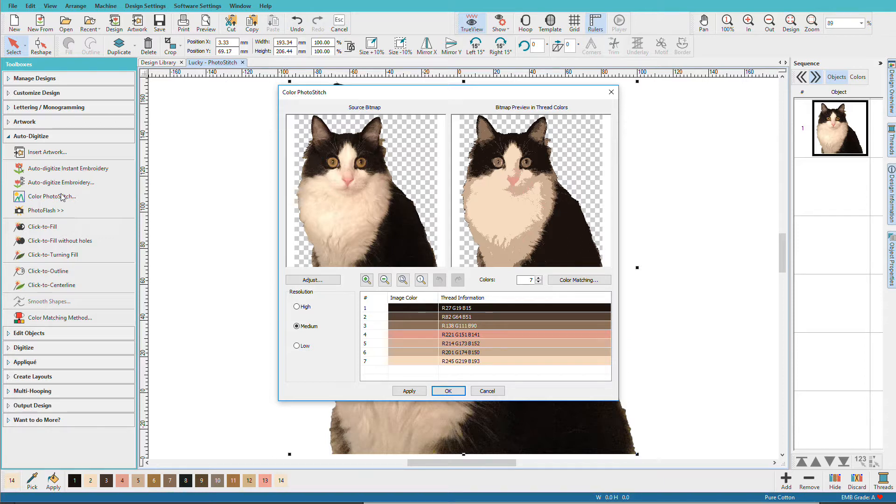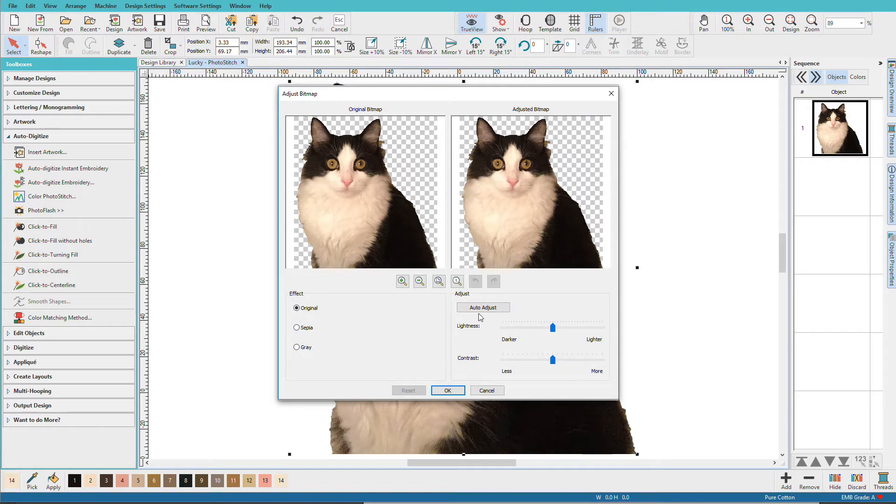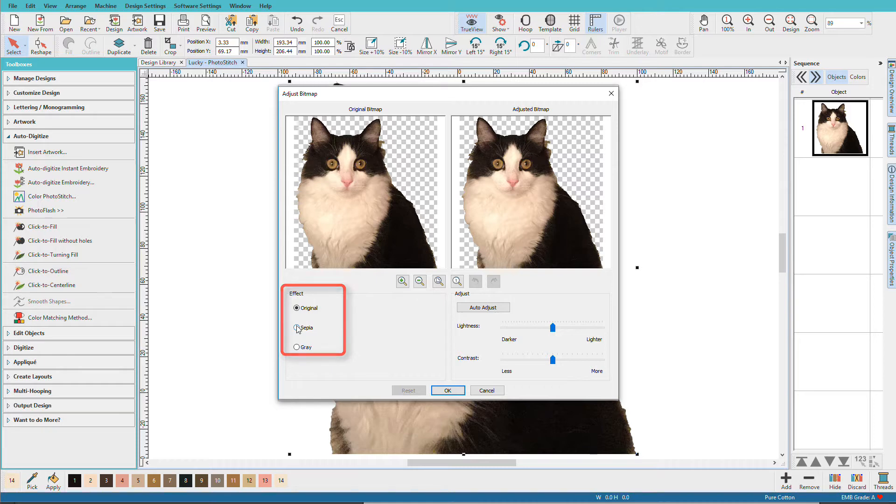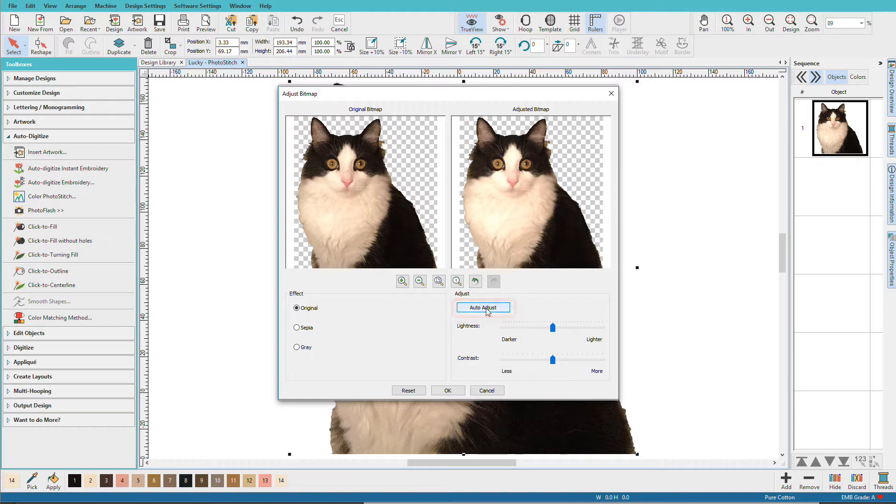Let's see what adjust does. Here I can adjust the lightness and contrast. I can change the effect to, say, sepia or gray. Sepia would look cool on some old family photos but I'm going to leave it at original and I'm going to choose auto adjust and that brightens it up a bit.